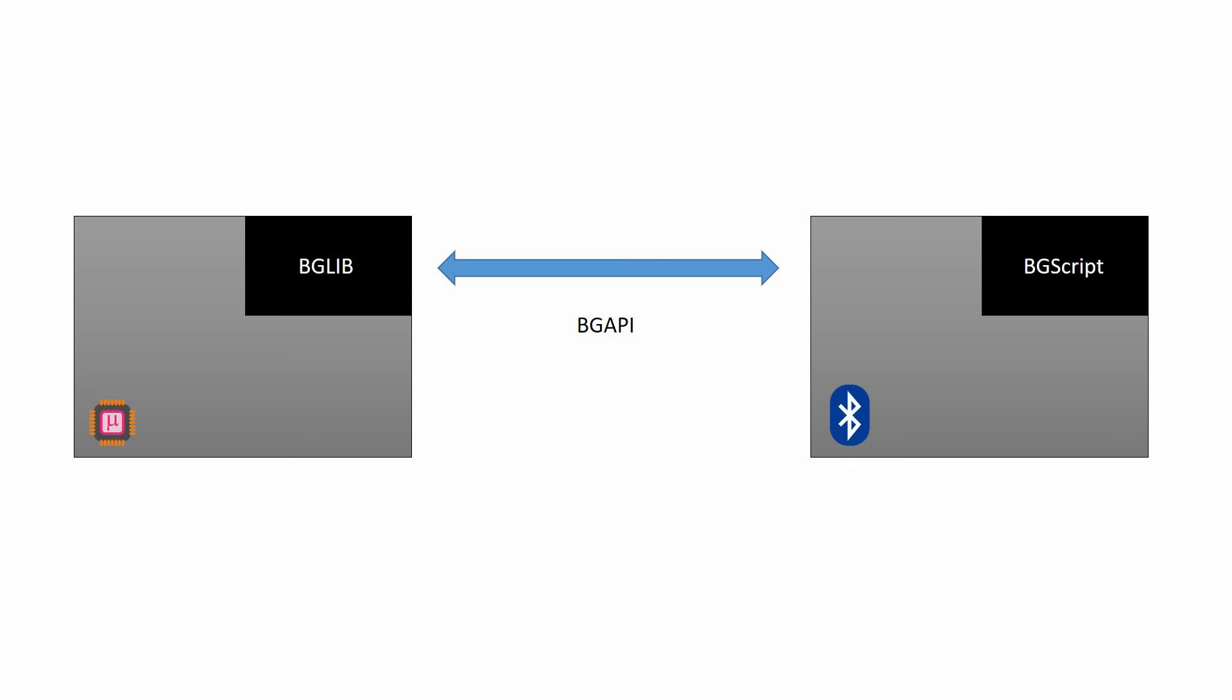The BGM111 is no exception to the BGLib philosophy. Instead of BGLib being integrated into an external processor, it can be used directly on the BGM111 module itself. It still uses BGLib, so you get control of your Bluetooth radio using simple C commands, but you also have complete control of everything inside the microcontroller, and the Cortex M4 with FPU has a lot to offer.